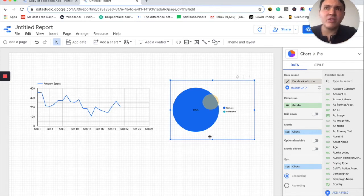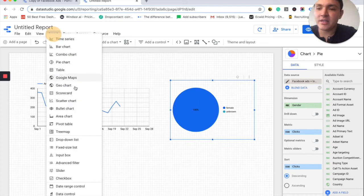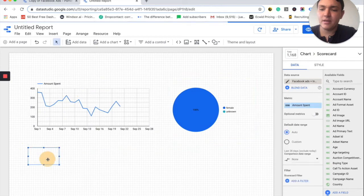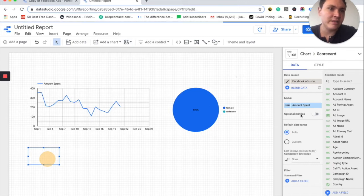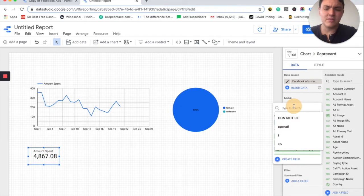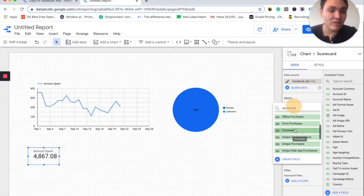What about if I want to visualize a metric that shows me how much money I spend or how many conversions I get? I will go to Insert and I will insert a scorecard. I will add it here and the scorecard I want to visualize is my conversions. For this ad account, I know that it is an e-commerce. So the metric is purchases, which is a standard conversion that this account uses to track its goals.